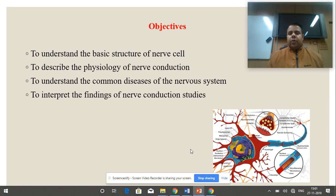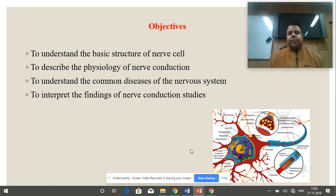The main objectives of this course are to understand the basic structure of nerve cell, to describe the physiology of nerve conduction, to understand the common diseases of the nervous system, and to interpret the findings of the nerve conduction studies.